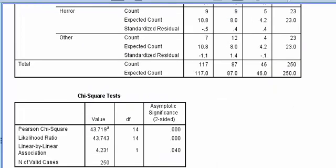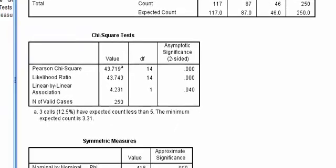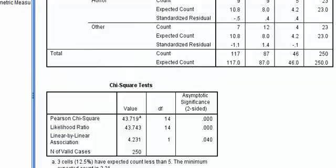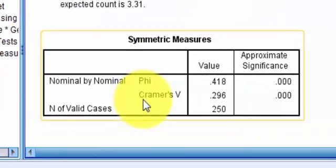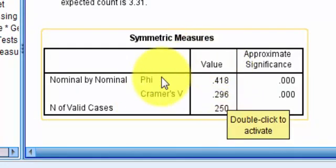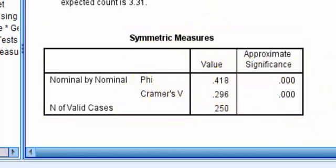And let's go ahead and take a look at our Kramer's V or our phi. So normally we like Kramer's V, which is 0.296. Other books, they use the phi, but they're both considered like effect size. Okay. So they're both pretty mild to strong effect size.